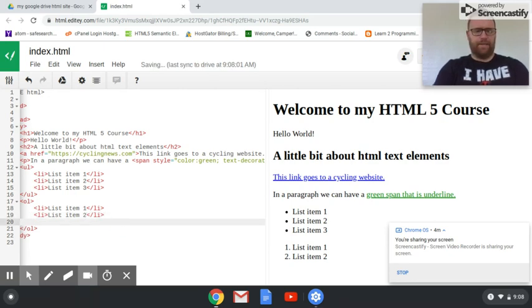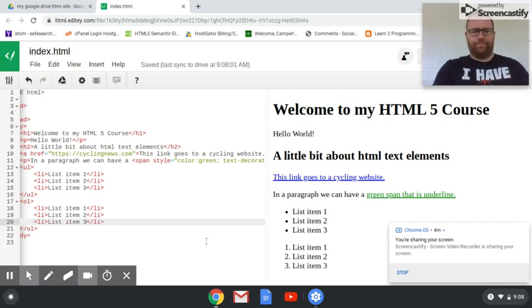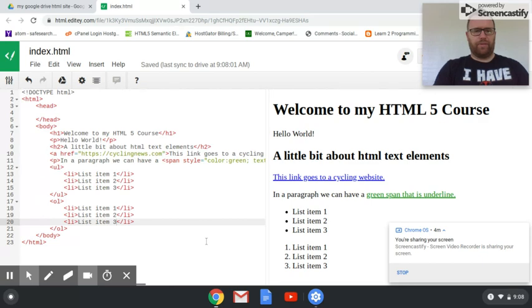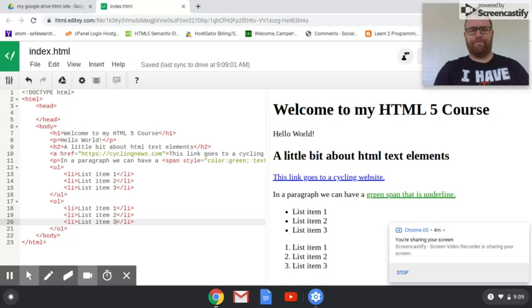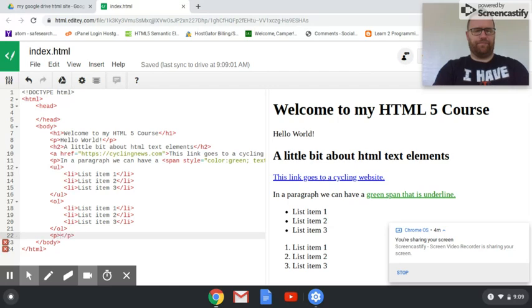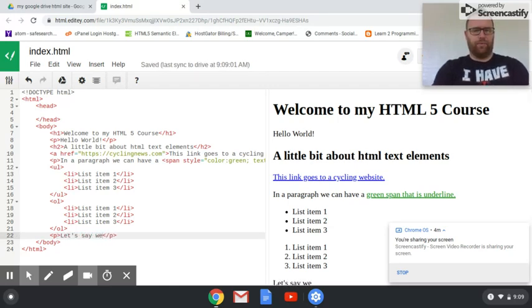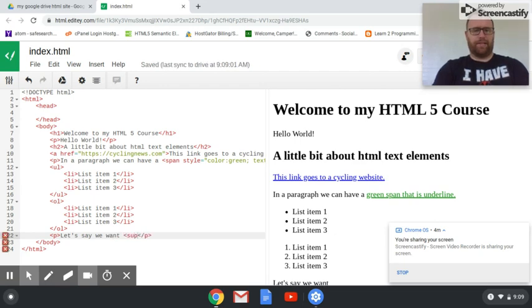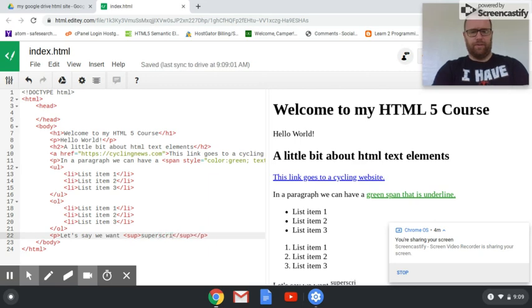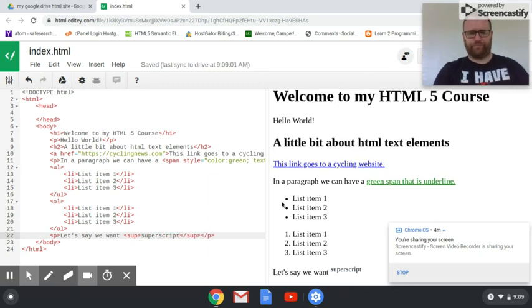Let's see, anything else I would use? Okay, for mathematics there's a couple of things we can do. Let's say we want, I'm going to type in the brackets and sup for superscript. We can have something superscript or subscript.